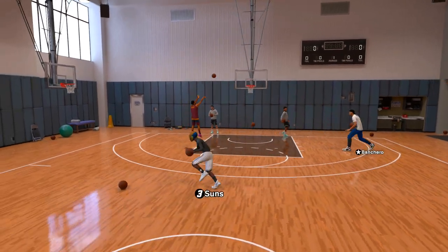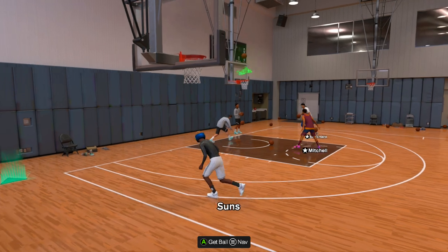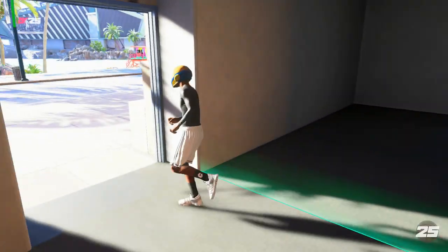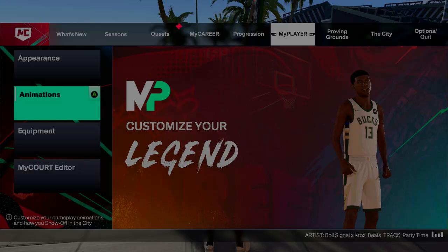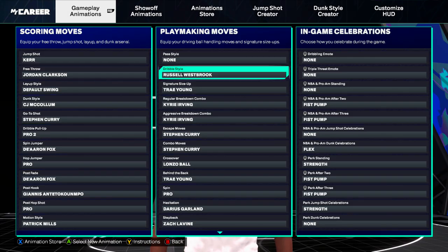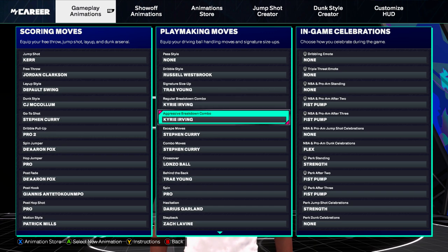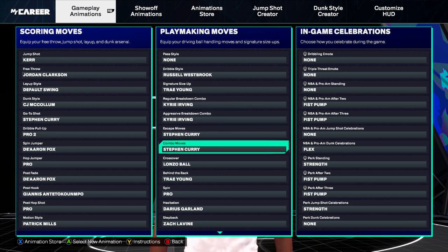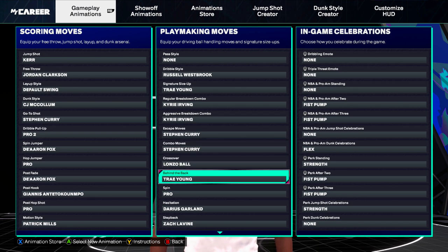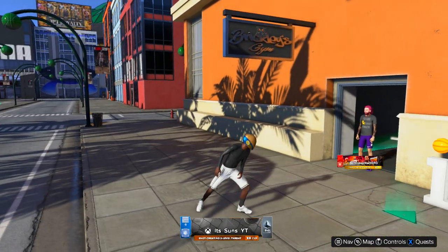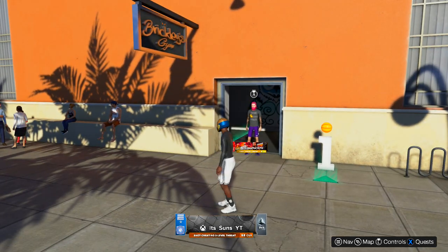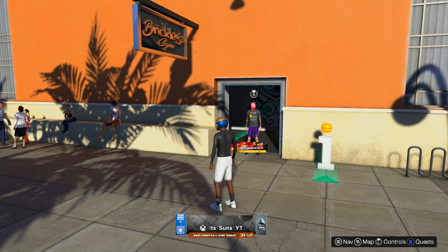Let me show you my dribble moves so you know what you need to do the same animations. My dribbling style is Russell Westbrook — the fastest dribble style in the game. I've got signature size-up Trey Young, regular breakdown Kyrie, escape Stephen Curry, combo Stephen Curry, crossovers Alonzo, behind the back Trey Young, spin Pro, hesitation Darius Garland, and step back Pro. Go to the Brickley's gym to practice your dribble moves.